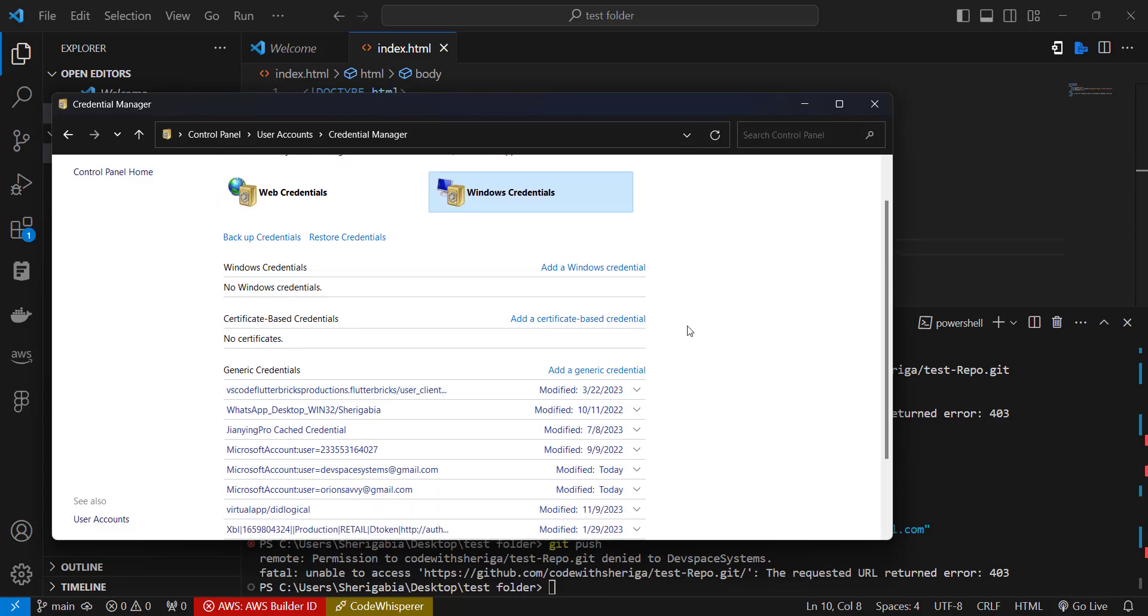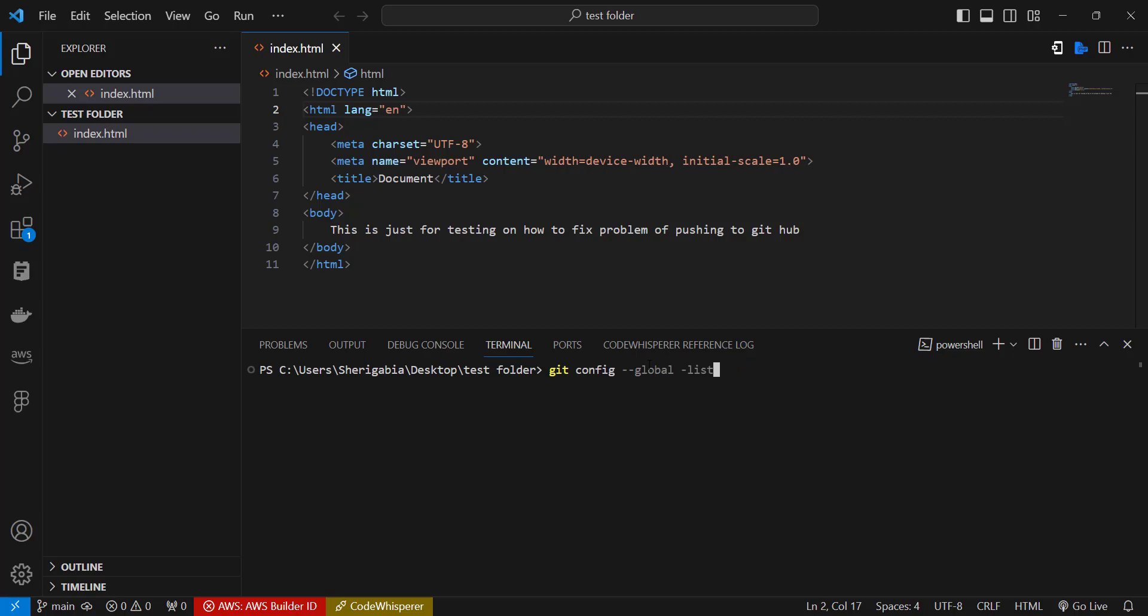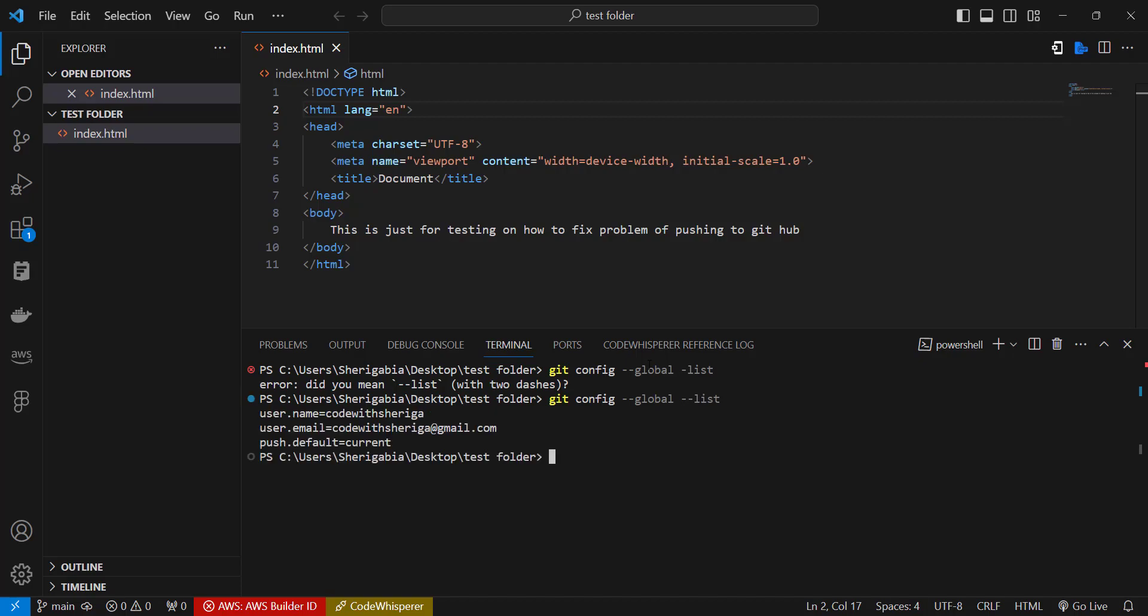So right now let's test to see whether the credentials we just set are still on. So we double check here git config dash dash global. Make sure, sorry that was a mistake on my part, it has to be two dashes. And then we realize that we've now set it to Code With Shariga and the email is codewithshariga gmail.com. So the next thing we need to do is now connect this to the GitHub repo, the remote repository we have.